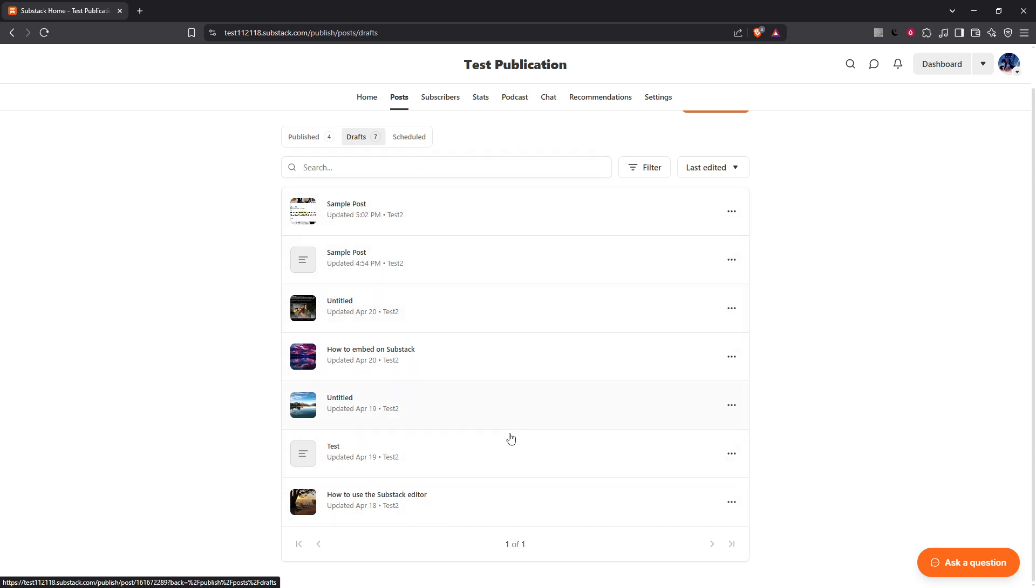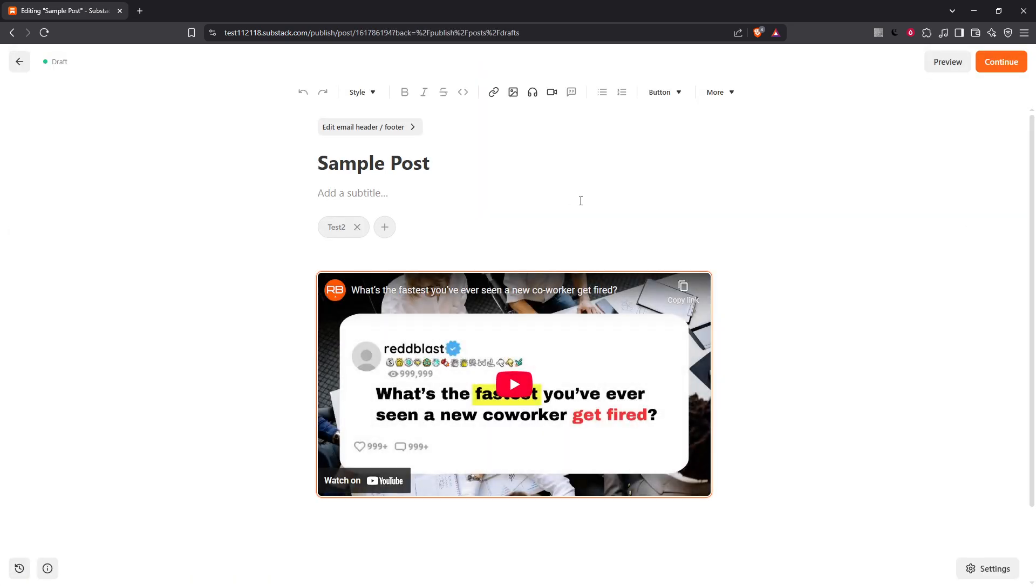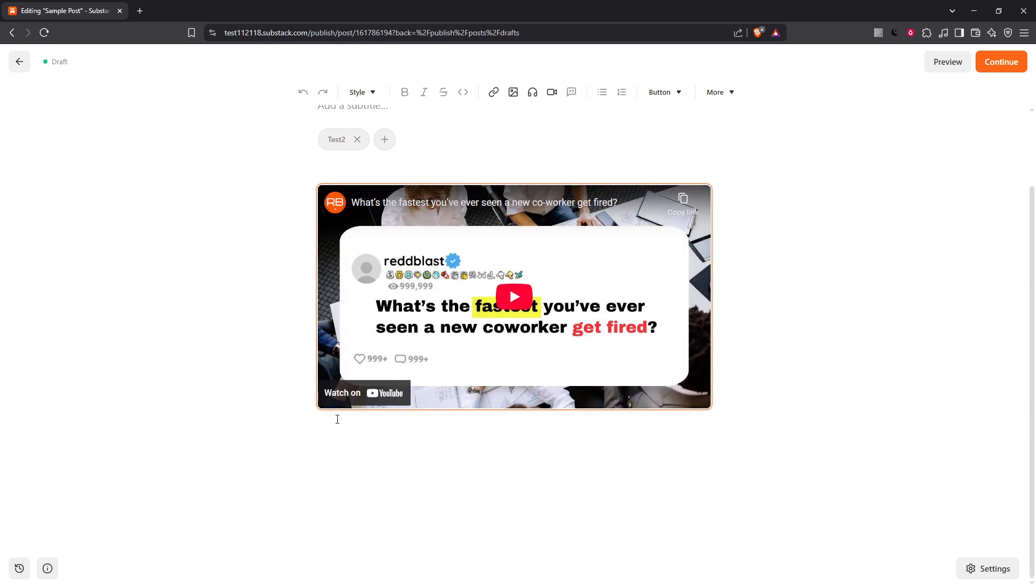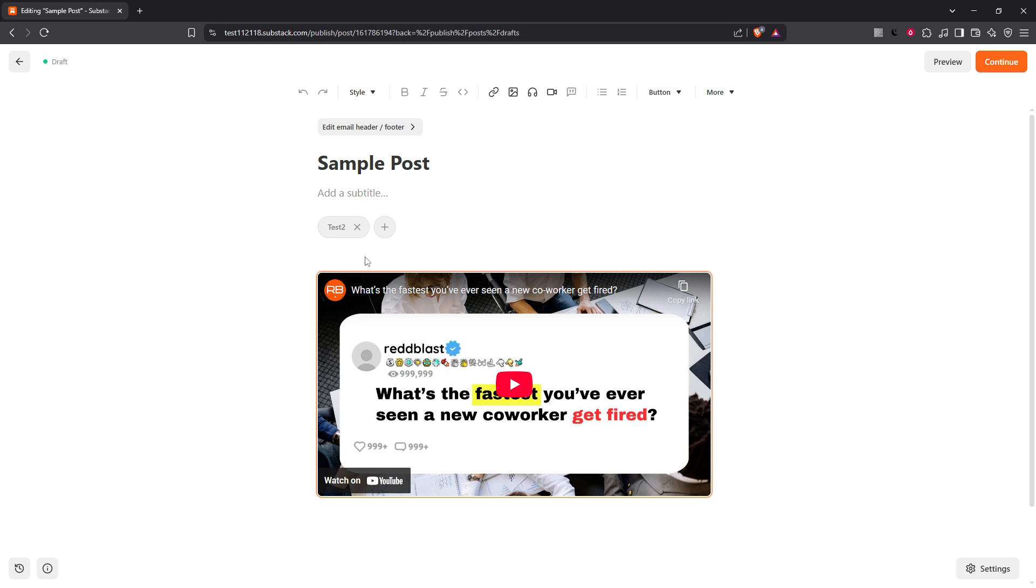When you spot the draft you want to work on, simply click on it to open it up. Once opened, you'll be able to make edits, add new content or tweak existing details until everything looks just right. Editing is easy and intuitive and you can keep your draft saved as long as you need before hitting publish.